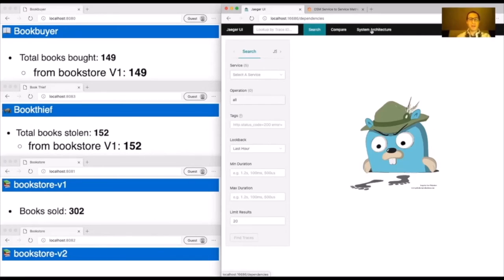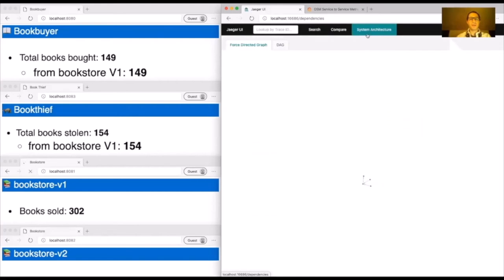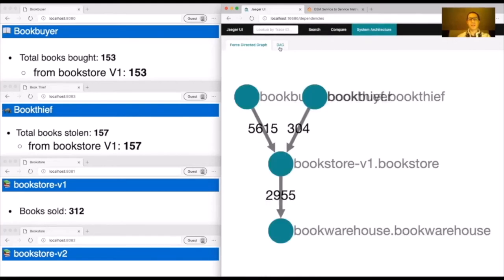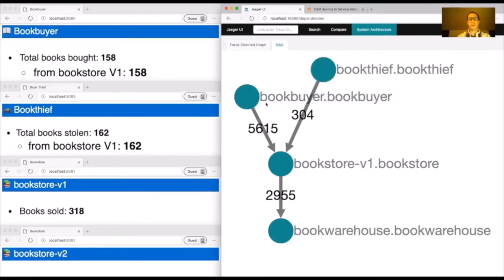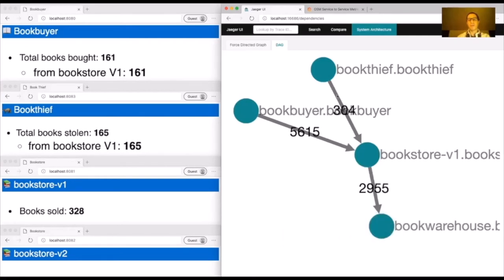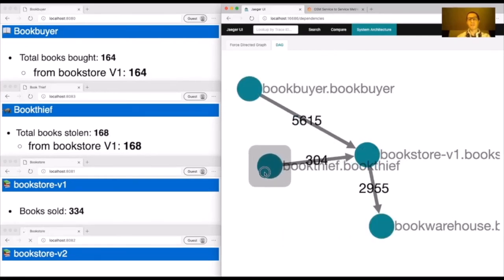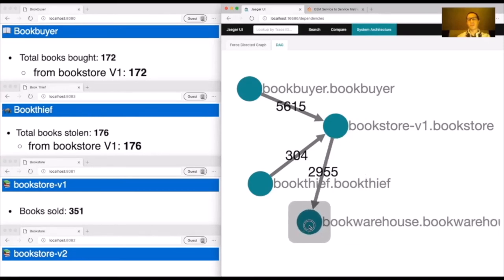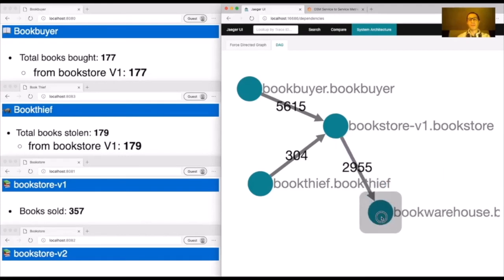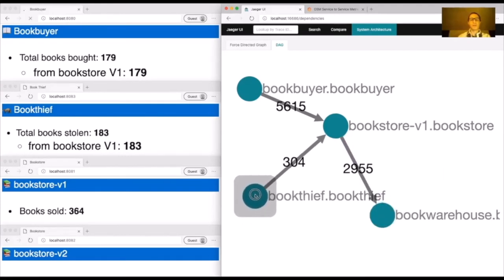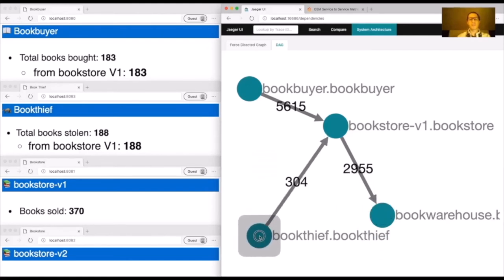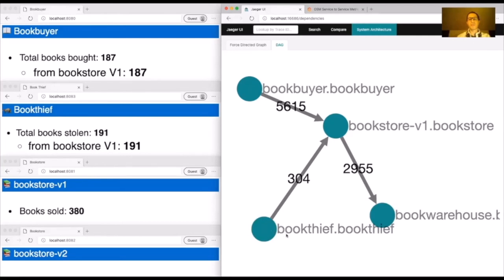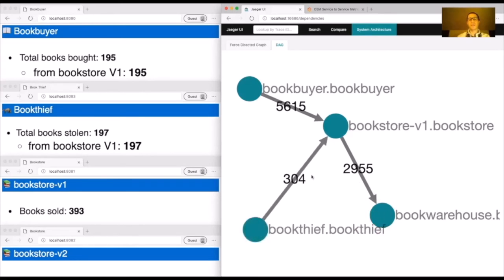Switching gears to Jaeger: we're collecting traces and Jaeger is visualizing the topology of our service mesh. We can see Book Buyer and Book Thief both fetching books from Bookstore v1, and Bookstore v1 replenishing from Book Warehouse. This comes pre-installed with OSM. We're now going to pretend we're surprised to see Book Thief, and our next goal is to block that traffic going from Book Thief to Bookstore v1.